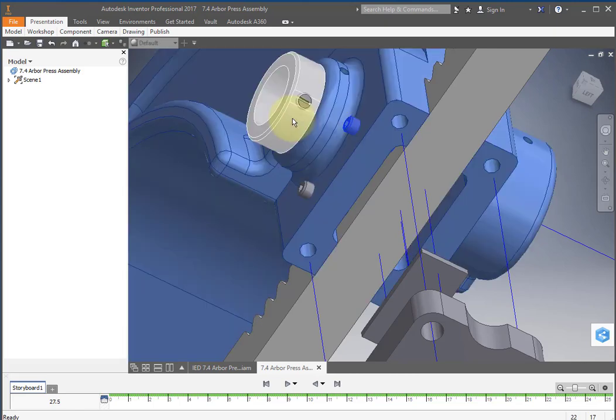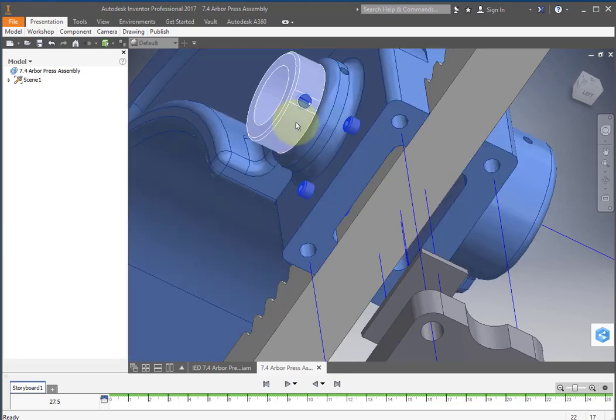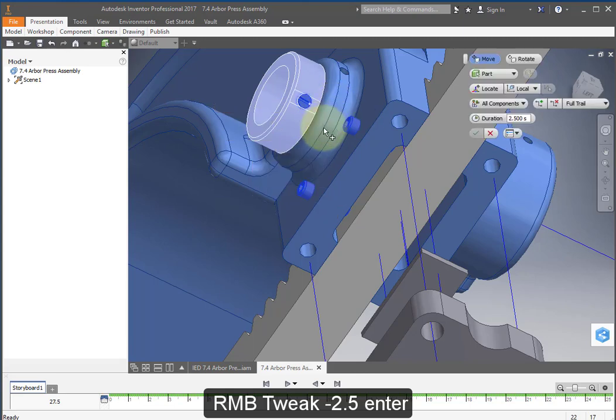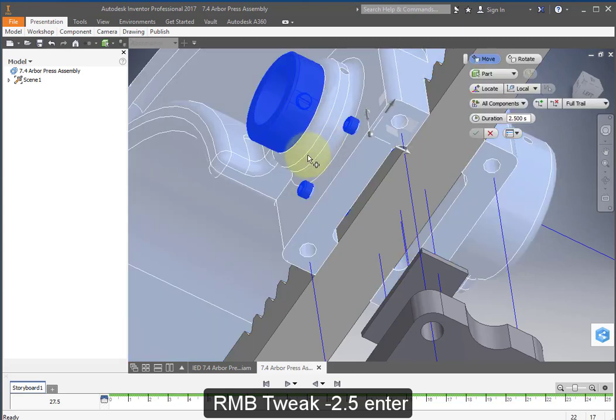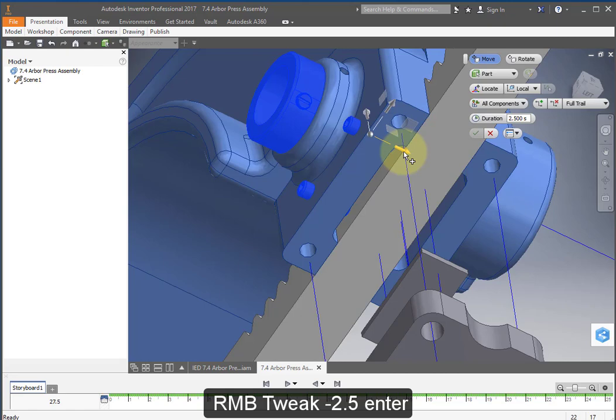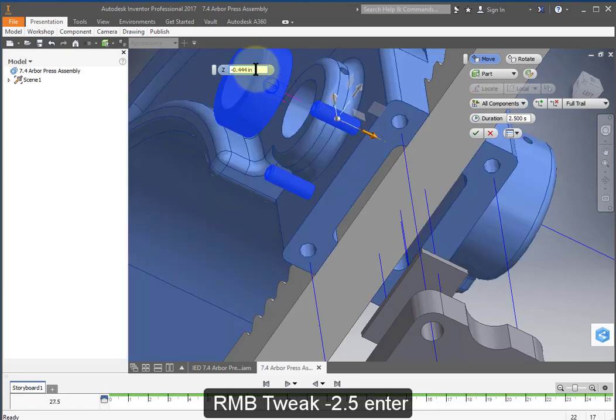Select these components, including the set screw and right mouse button, tweak components. And let's make this a minus 2.5.